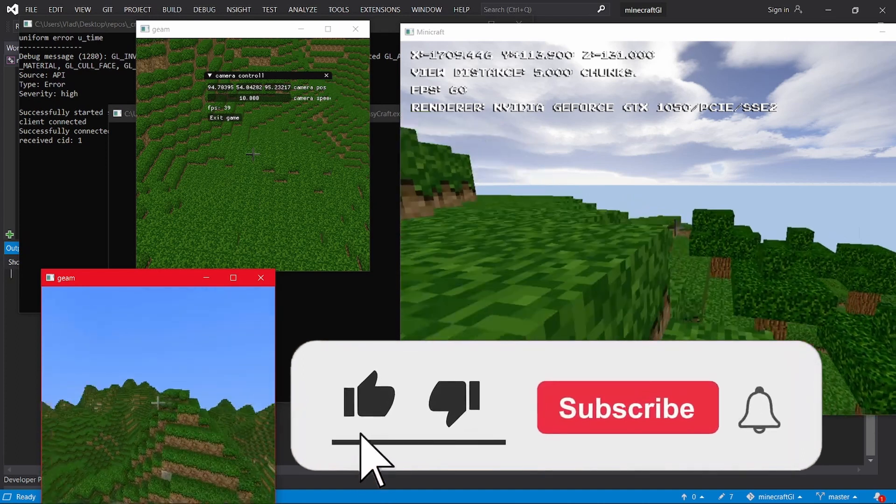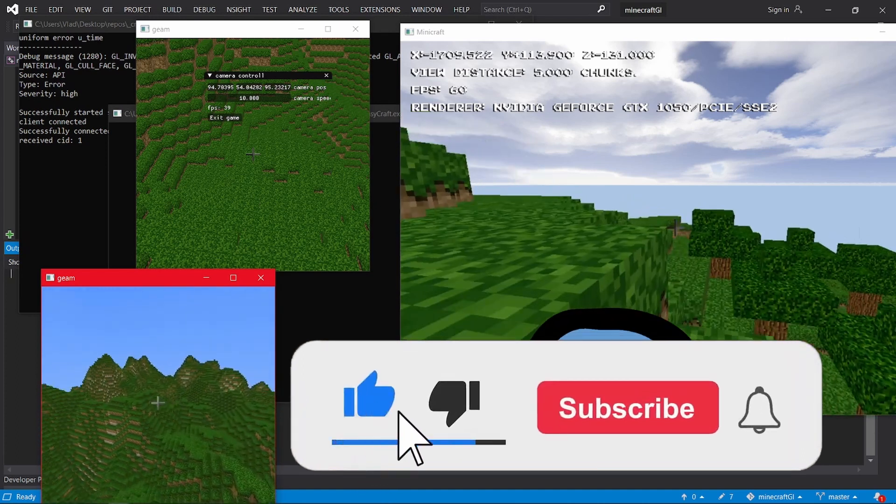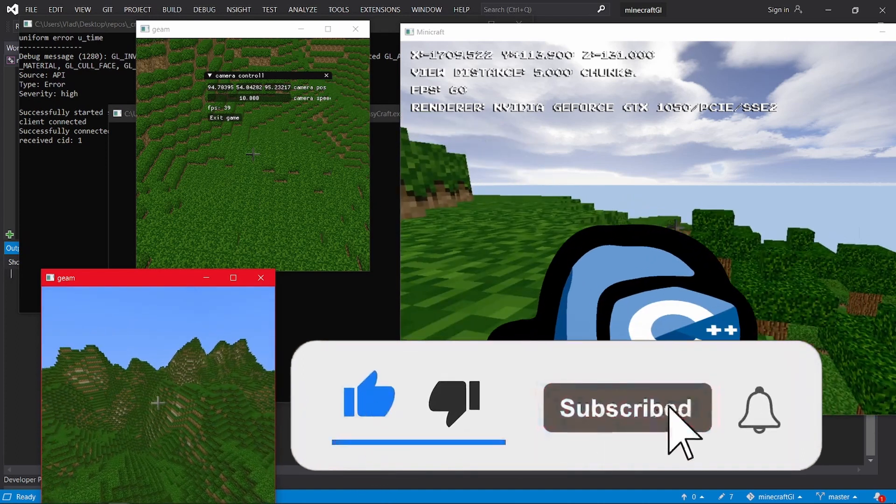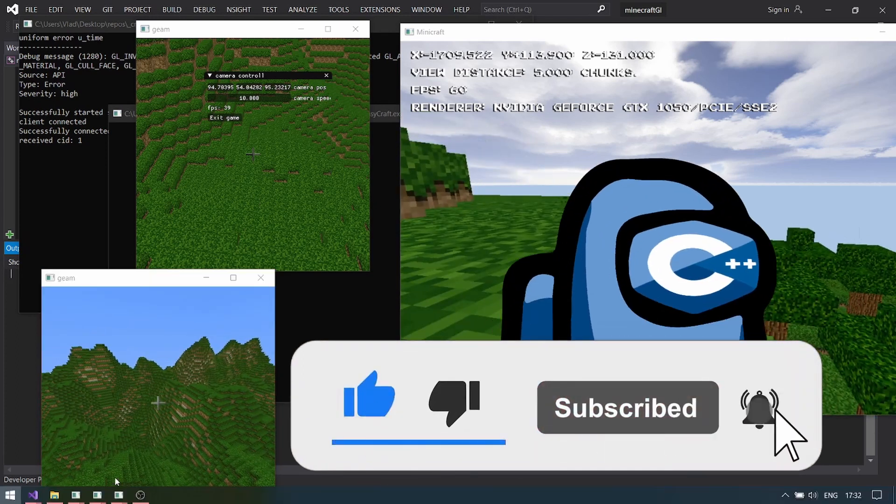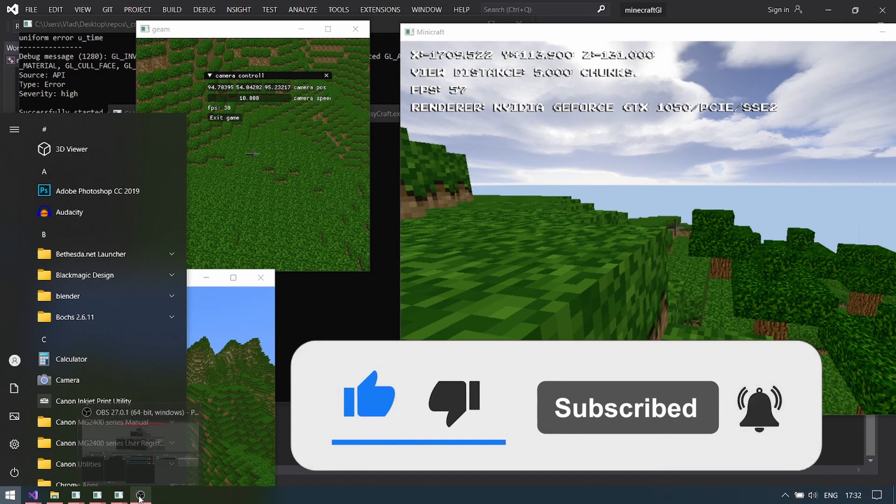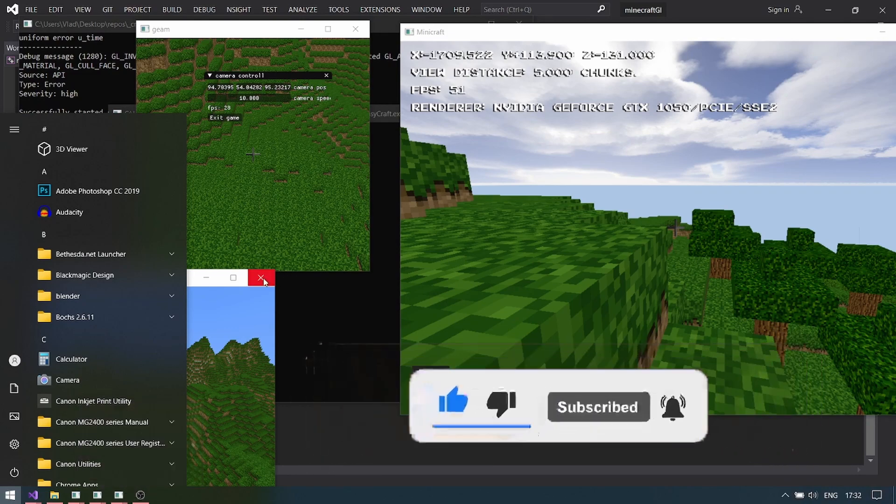And also, don't forget to show YouTube that this video is useful by giving a like and sharing it with friends that also want to make a Minecraft clone.